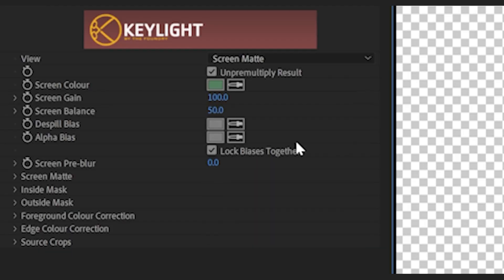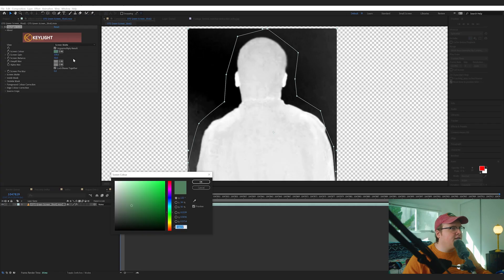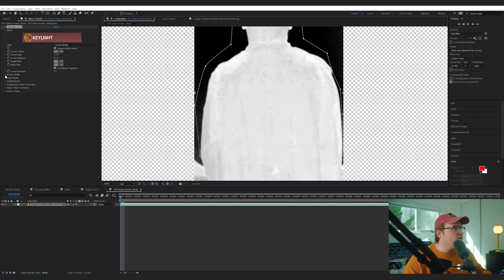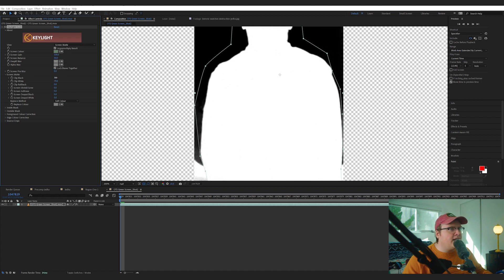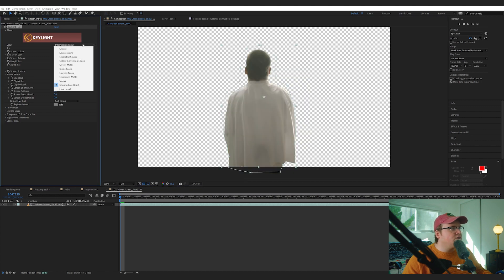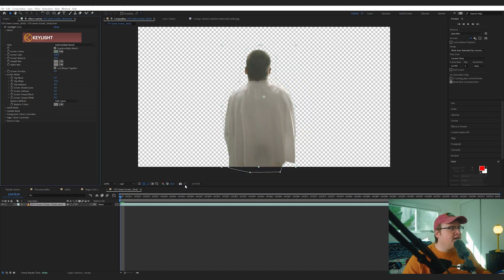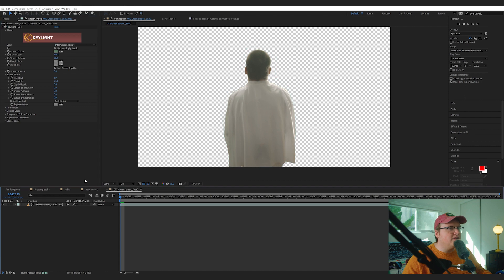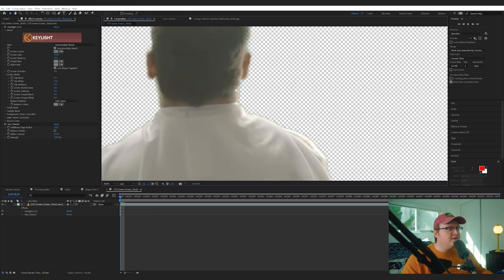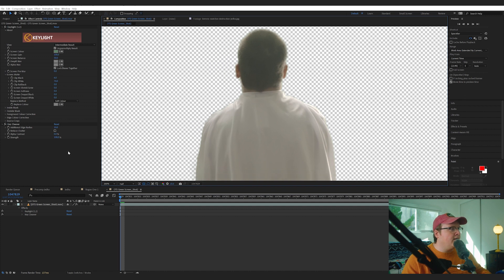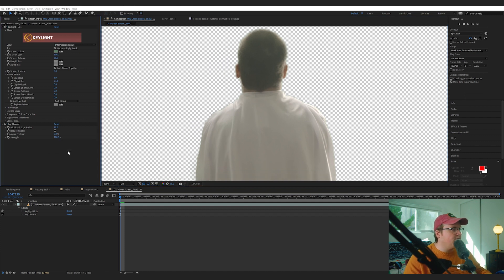I'm going to switch over to Screen Matte and just check the key. I'm going to mess with the Clip White and Clip Black. Then I'm going to switch to Intermediate Result because that is better than Final Result. And I'm going to add Key Cleaner and that just softens up the edges just a hair. And let's add Advanced Spill Suppressor as well.